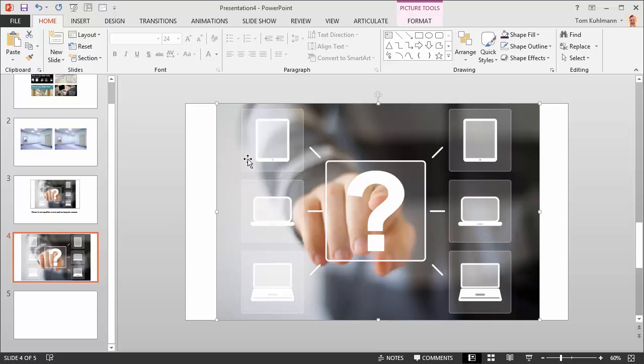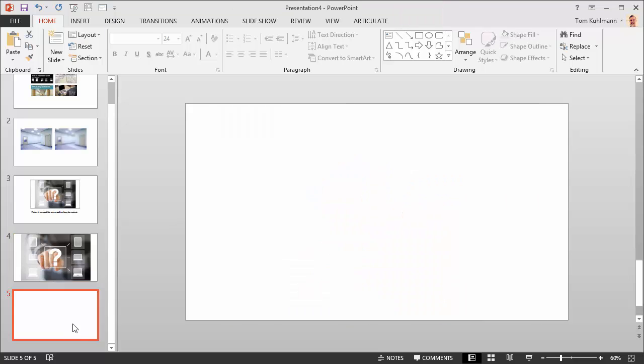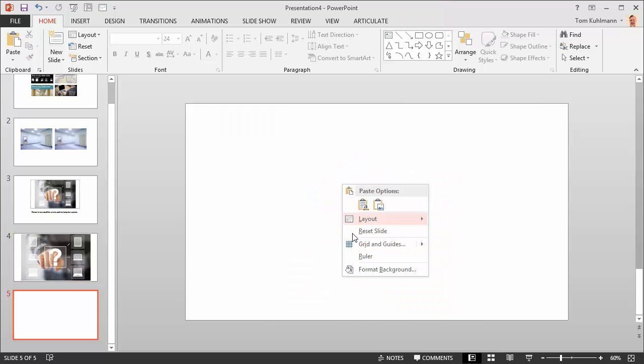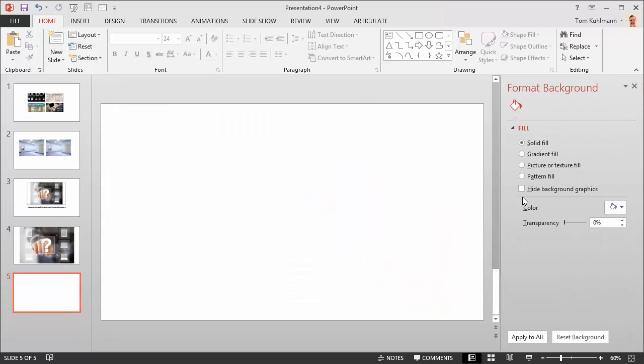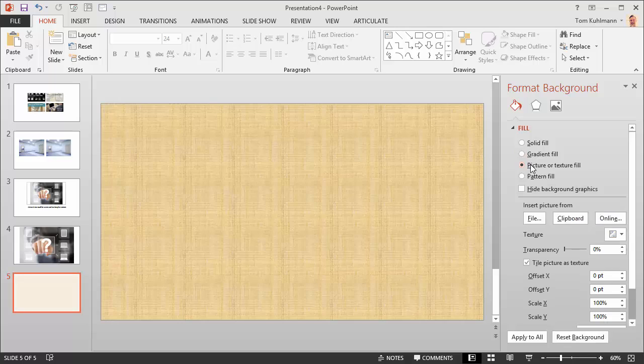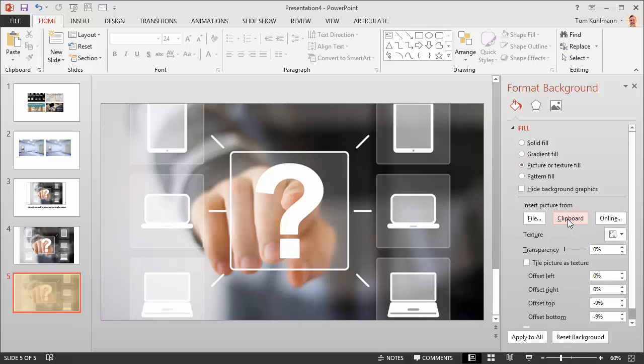Sometimes what I'll do to get it to fit the area is I'll do a Ctrl+C, and then we'll come to this blank one here. I might go to format the background of the slide and I'll just choose a picture fill and I'll choose the clipboard. You can see that it ends up filling up the slide.